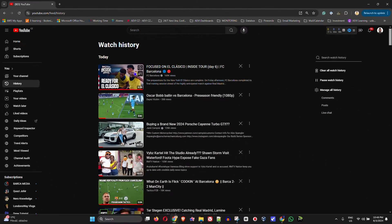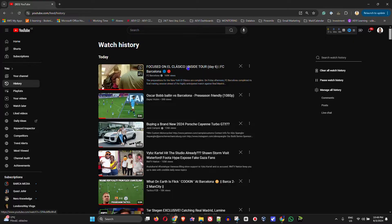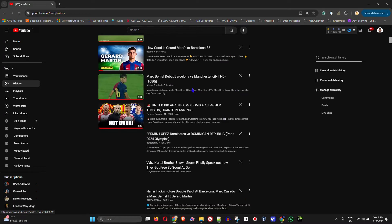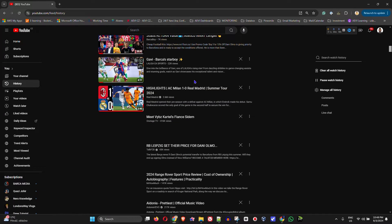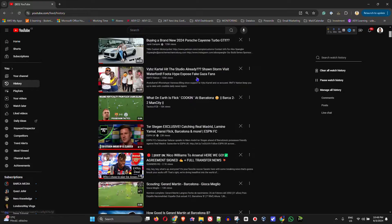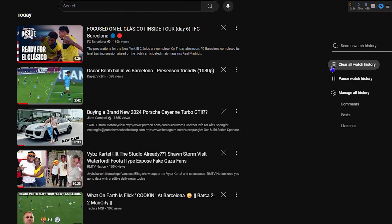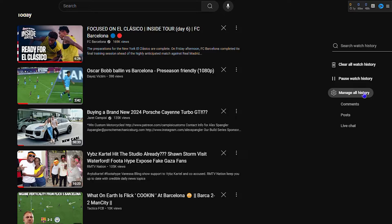Now, once you're here, you'll see your video history or watch history of videos that you've watched in the past. You will see all of them. Now, once you do that, you will see on the right hand side some options regarding history. You'll see manage all history and you'll see comments.